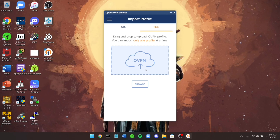Once you open OpenVPN you'll be prompted with a screen where you can either put in a URL to connect to a VPN or connect a .ovpn file. The whole purpose of this video is I'm going to show you how to get your own .ovpn file on your local server or local hardware.